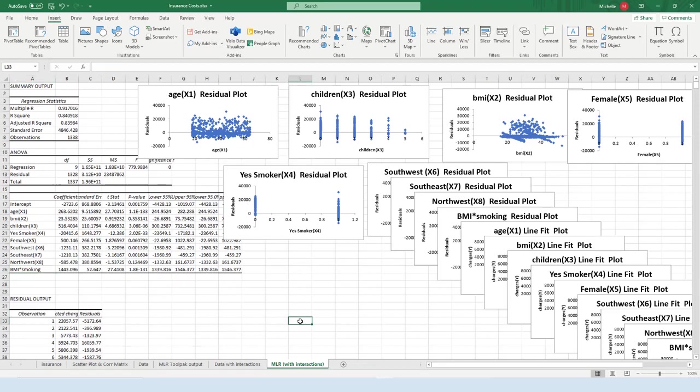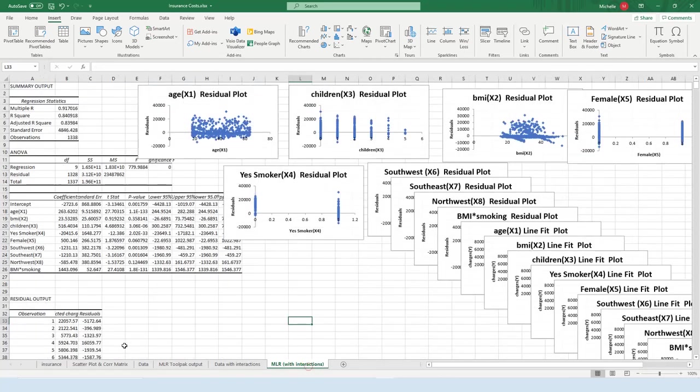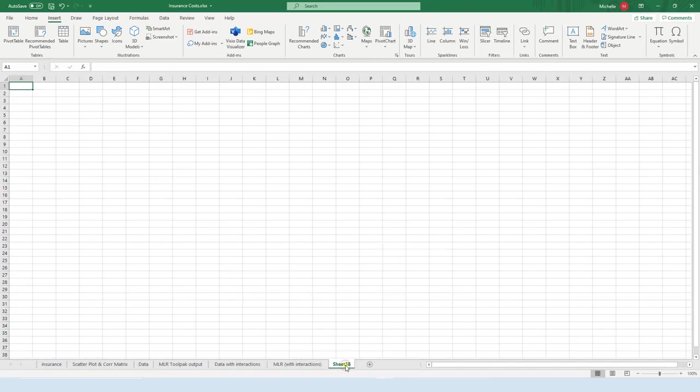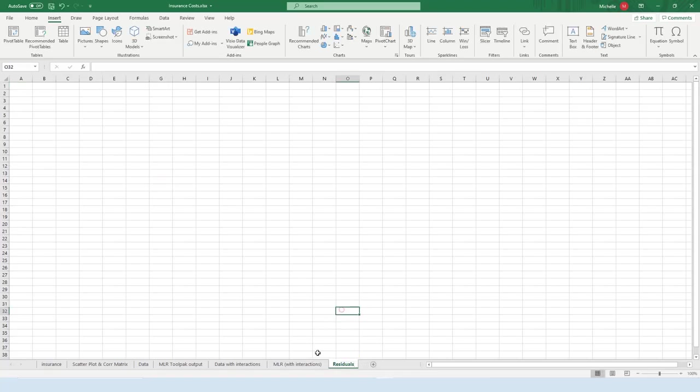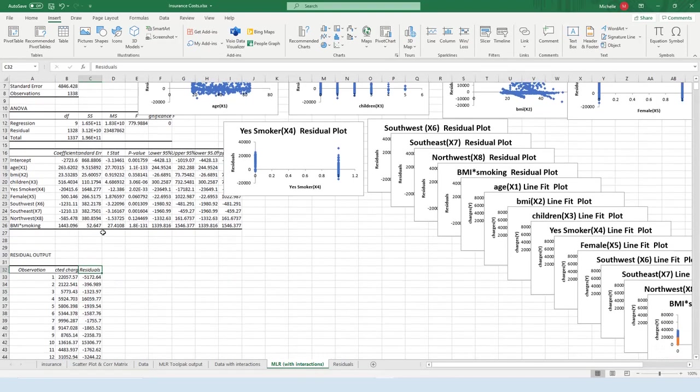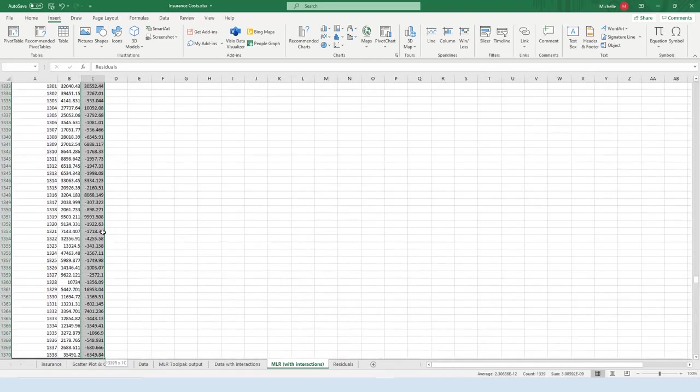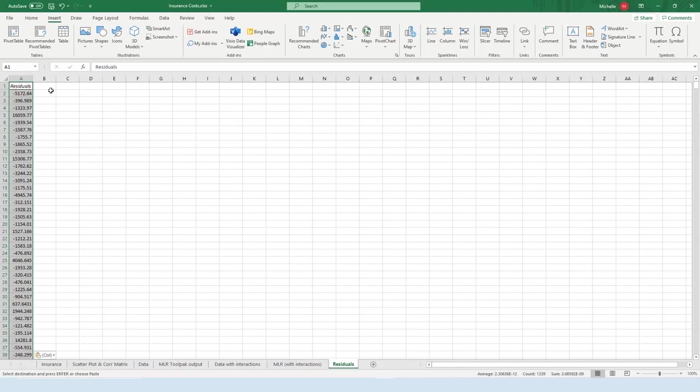Okay, so now let's go ahead and analyze these residuals. So I'm going to create a new spreadsheet and I'm going to call it residuals. Let's highlight the residuals, so Ctrl Shift Down, highlight them, press Ctrl C, and press Ctrl V.